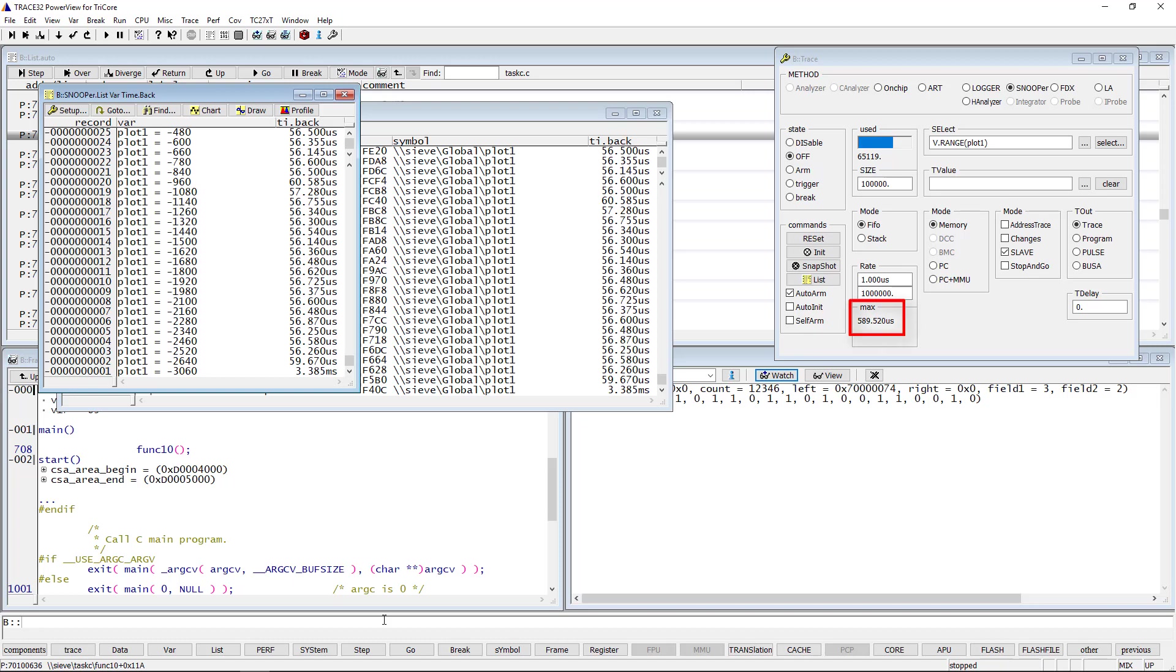The Max field in the Snooper configuration window displays the maximum time between two logs.